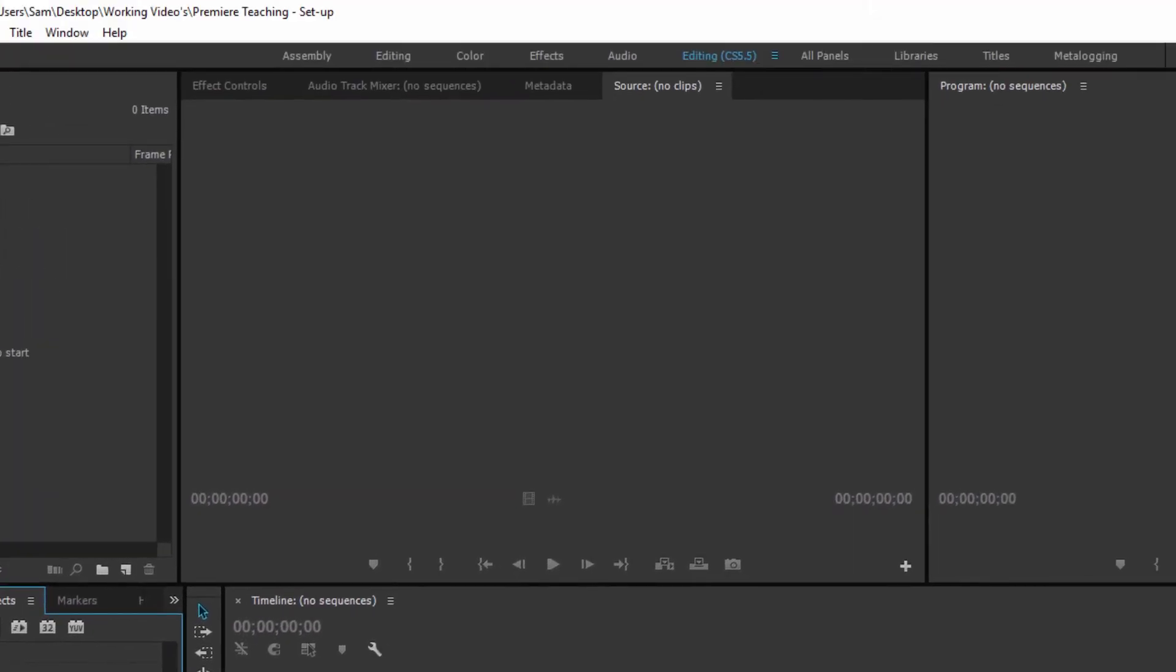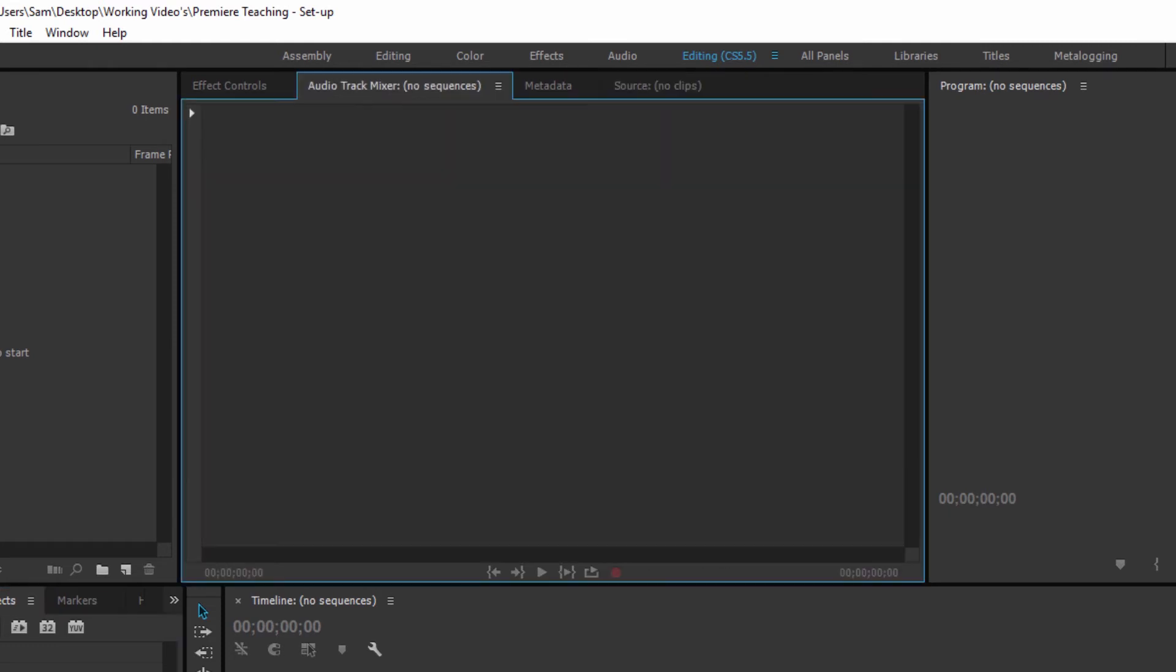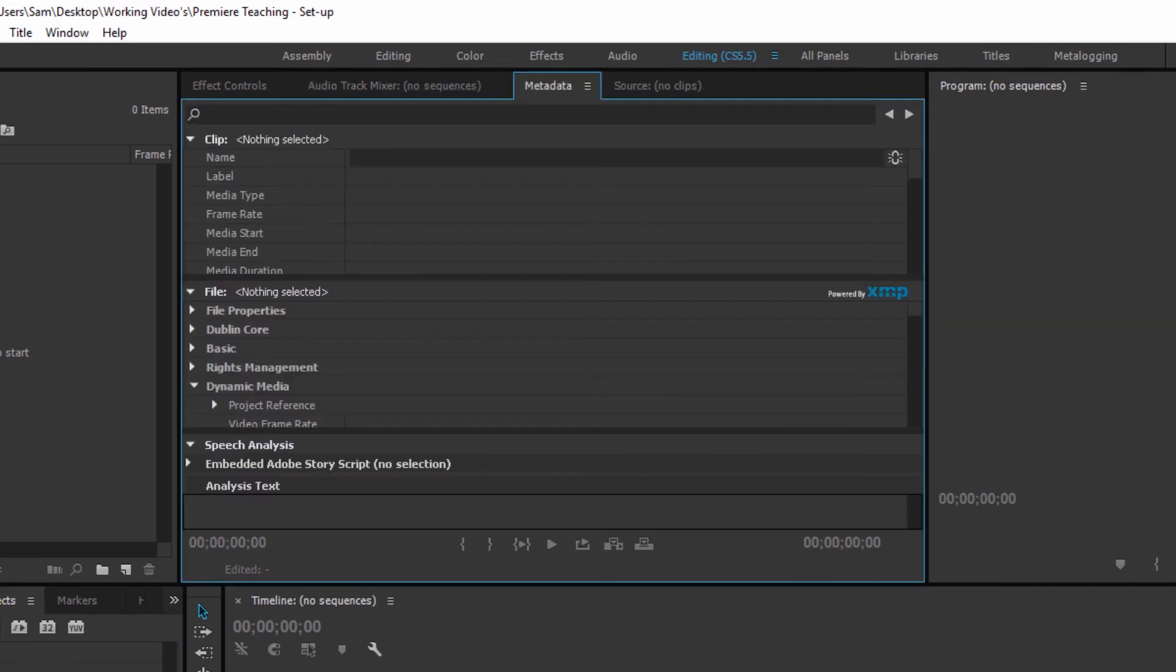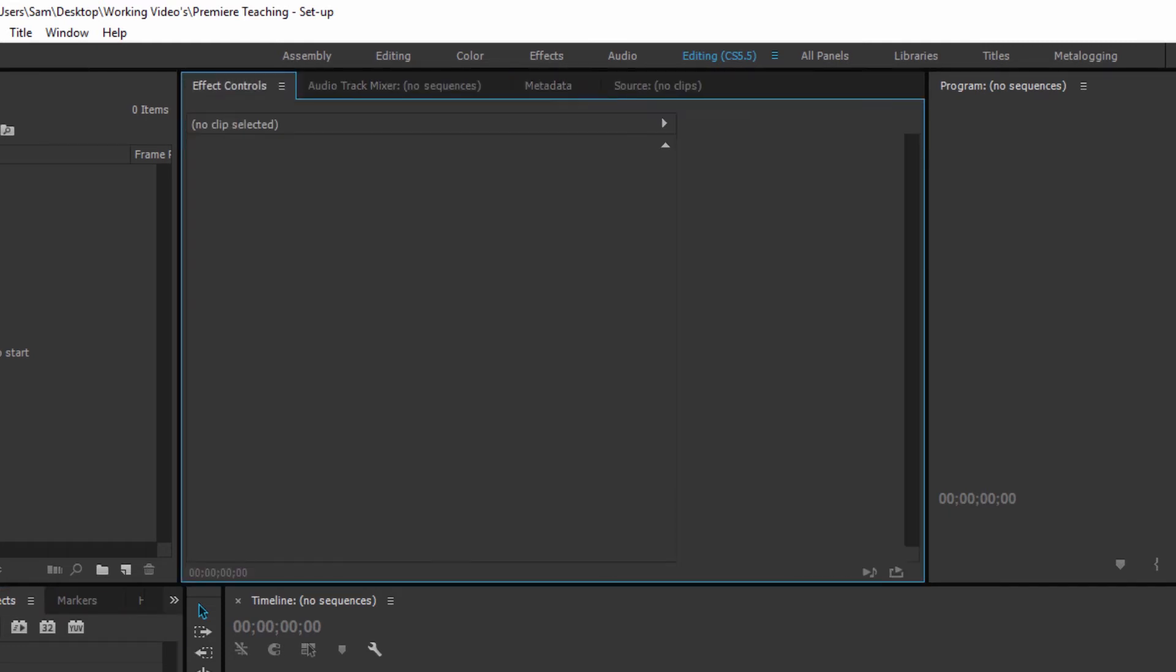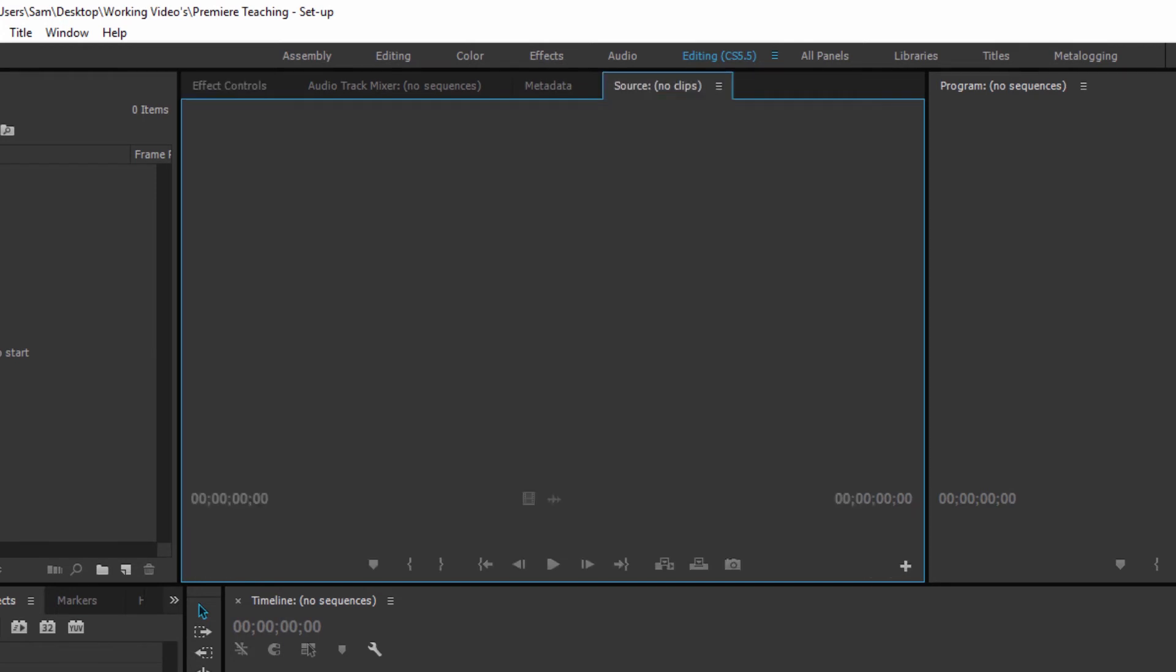Then up here you have your source file window which will, if you're reviewing media from your bins and you double click those they'll open into the source file for you to actually have a watch and flick through. And then you also up here have your audio track mixer, your metadata window and your effects controls which again we'll go through once they actually start to come into play as we start to edit.